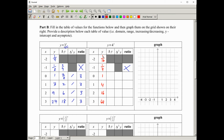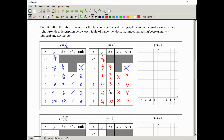For 4 to the x: 4 to the negative 2 is 1 sixteenth, 4 to the negative 1 is 1 quarter, 4 to the 0 is 1, 4 to the 1 is 4, 4 squared is 16, 4 cubed is 64. First differences: 3 sixteenths, 3 quarters, 3, 12, 48. Then the ratios: 3 quarters divided by 3 sixteenths is 4; 3 divided by 3 quarters is 4; 12 divided by 3 is 4; 48 divided by 12 is 4. The common ratio is 4, which is the base.